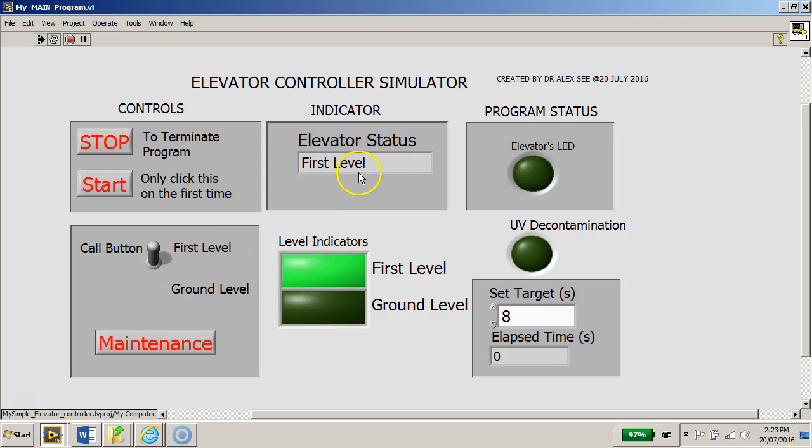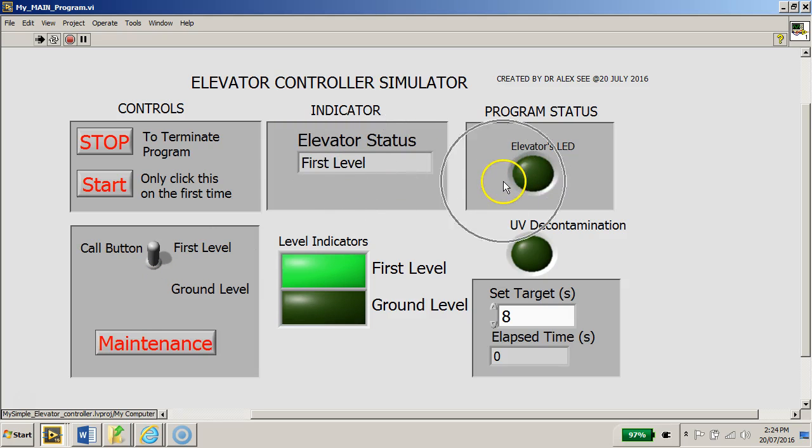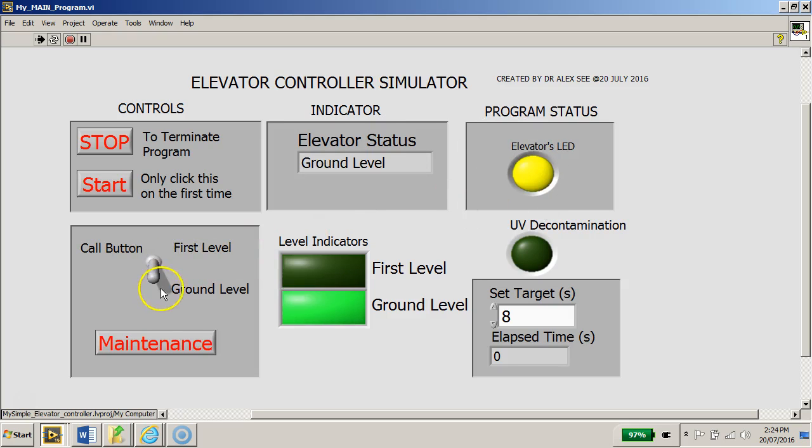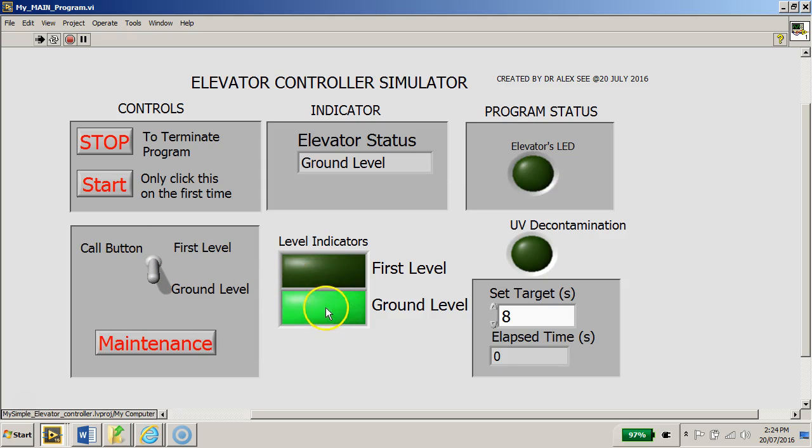If I switch it down, it will go down to the ground level. I can switch it up to go back to the first level as well. Notice that the elevator LED will be continuously blinking. If I put it down to ground level, the call button will indicate that the lift is at the ground level.